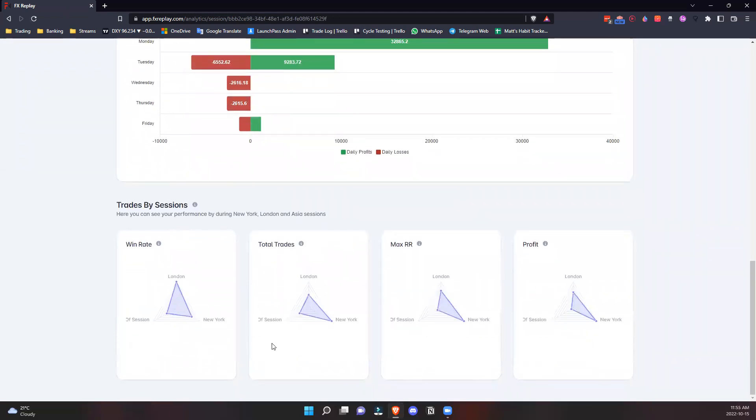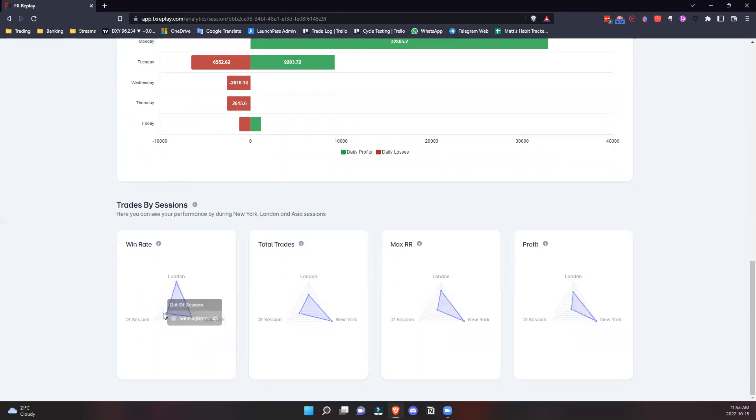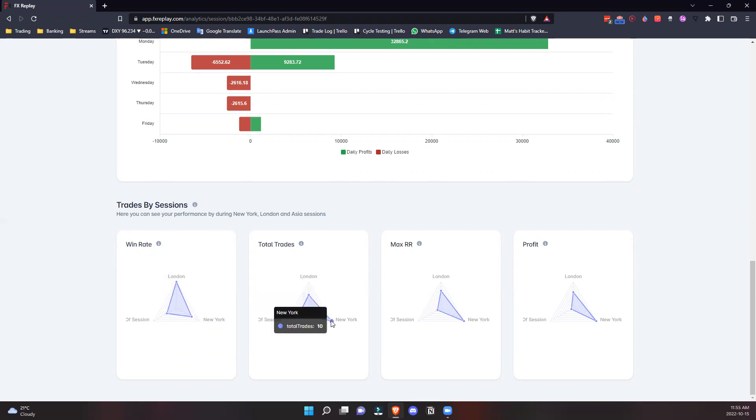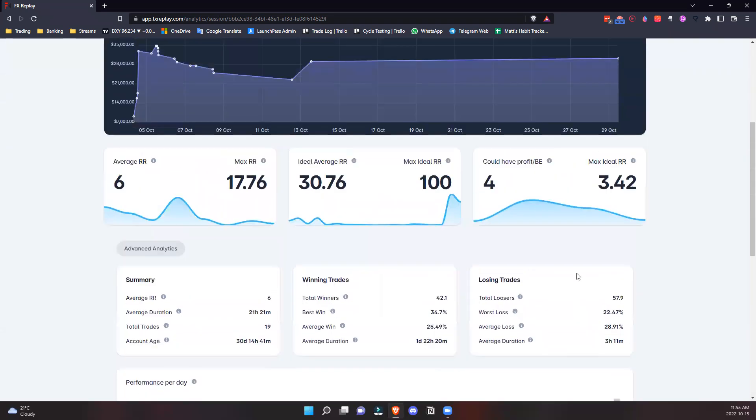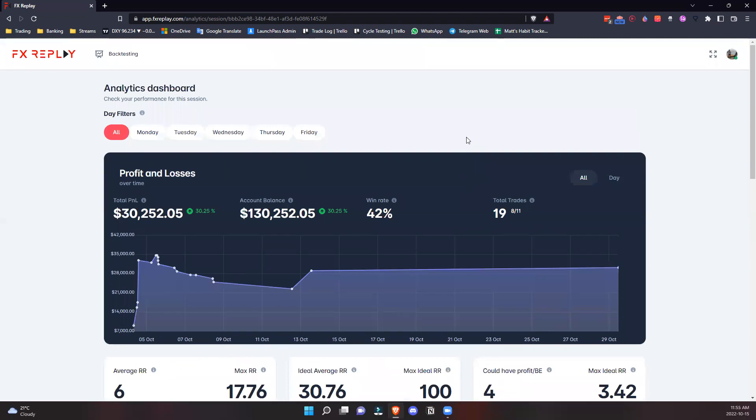You can look at trades by sessions. You can see your win rate when trading in London is 60%, but in New York session is 25%, so maybe you should stick to London trades. These are major keys in understanding your development as a trader and getting hard stats for your trades. This is a really beautiful section that will help you out.